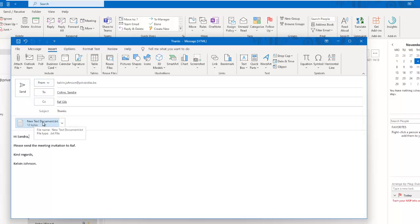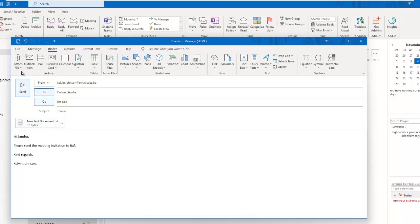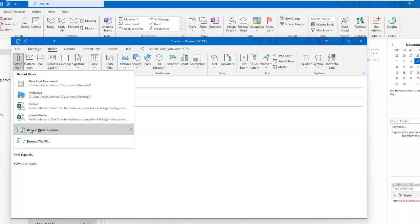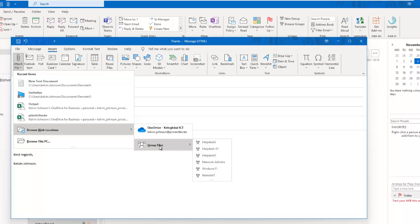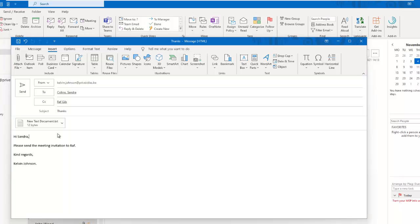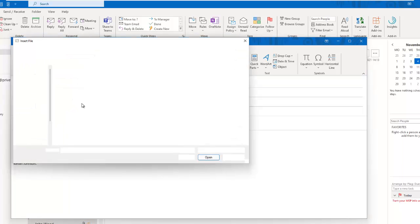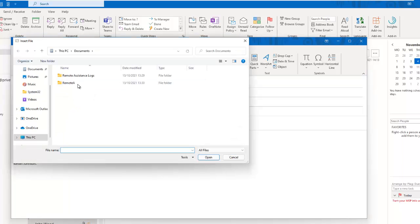We can decide to browse to my OneDrive or to group files and even attach some other files. I can decide to browse this PC and actually choose a specific file to add.